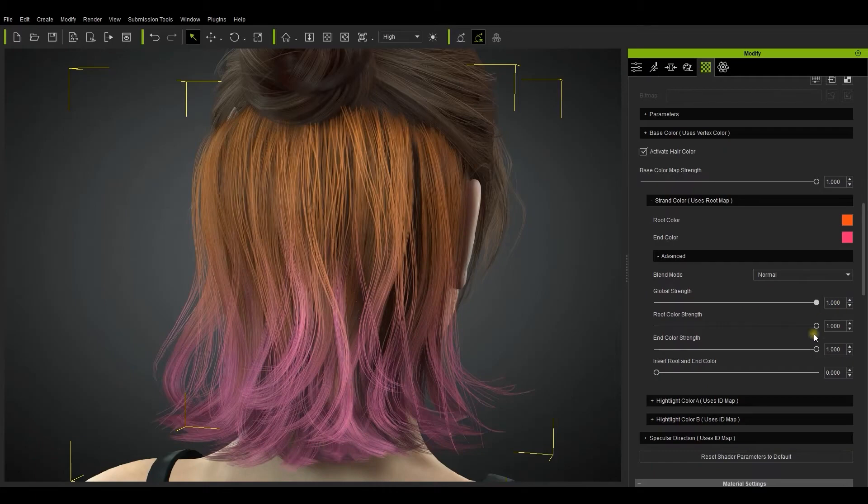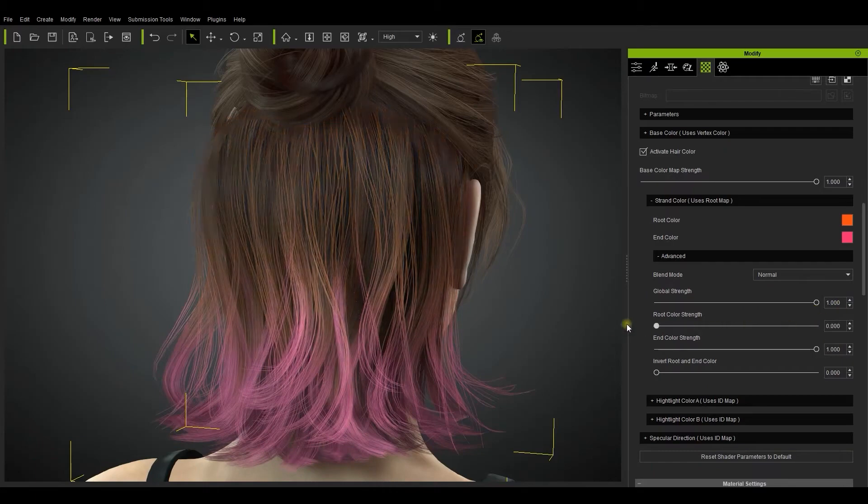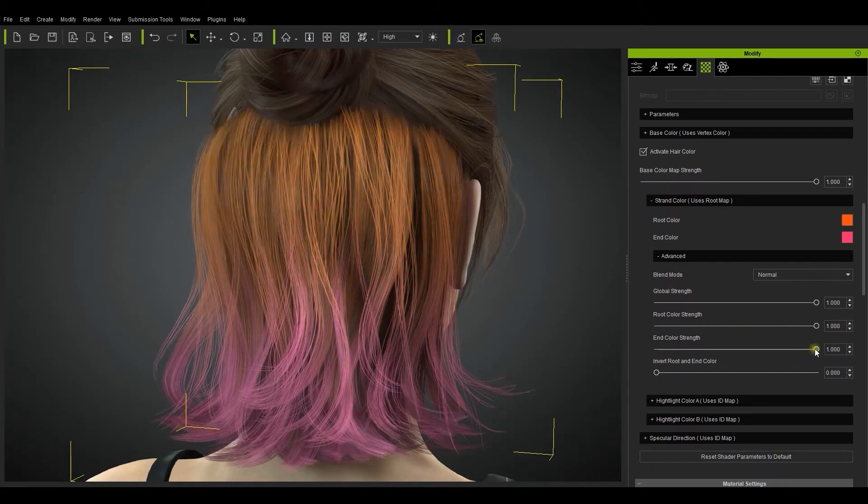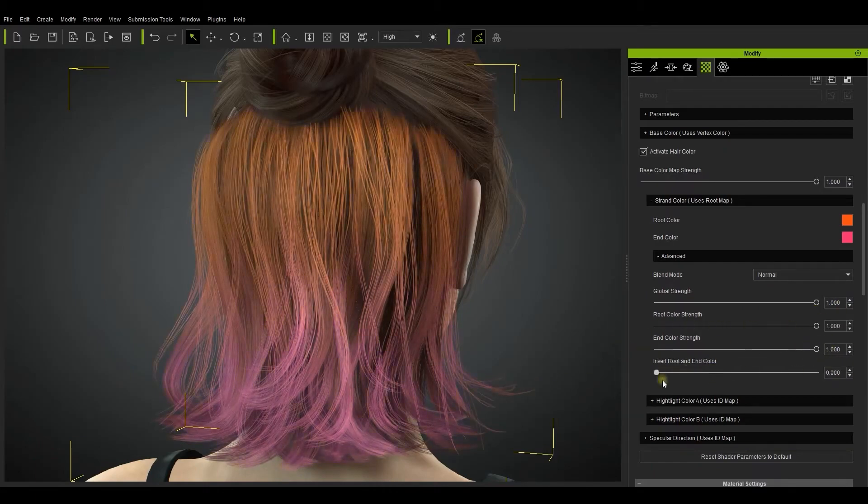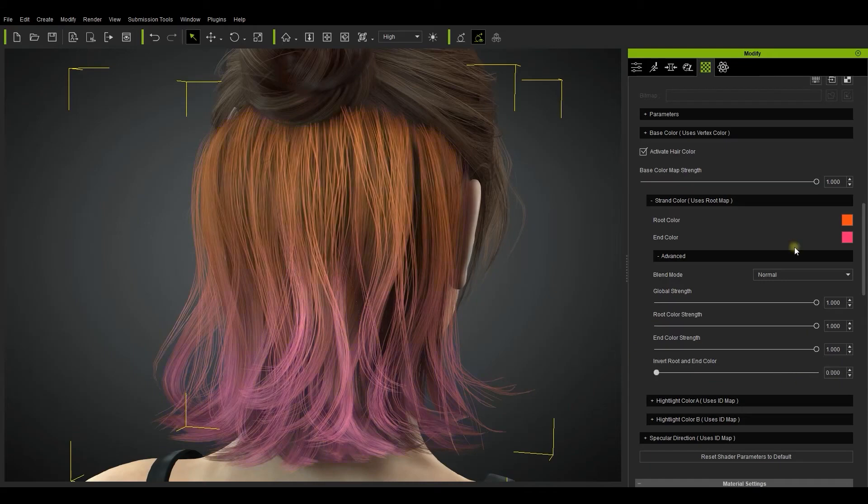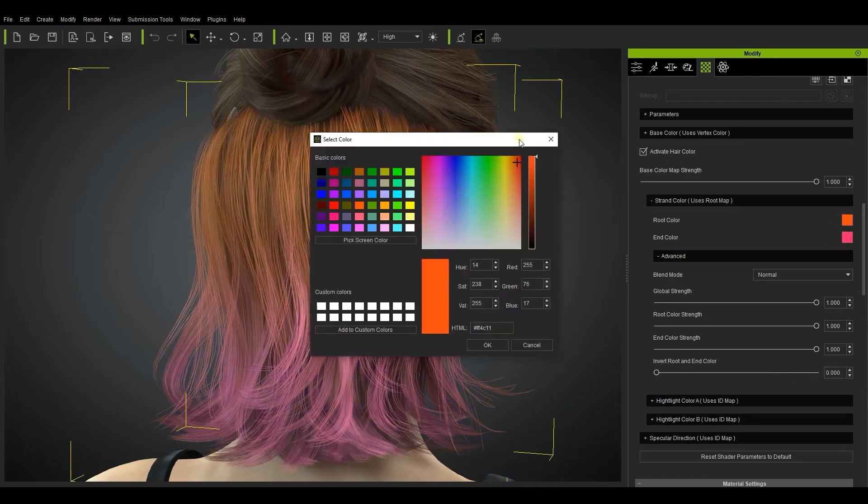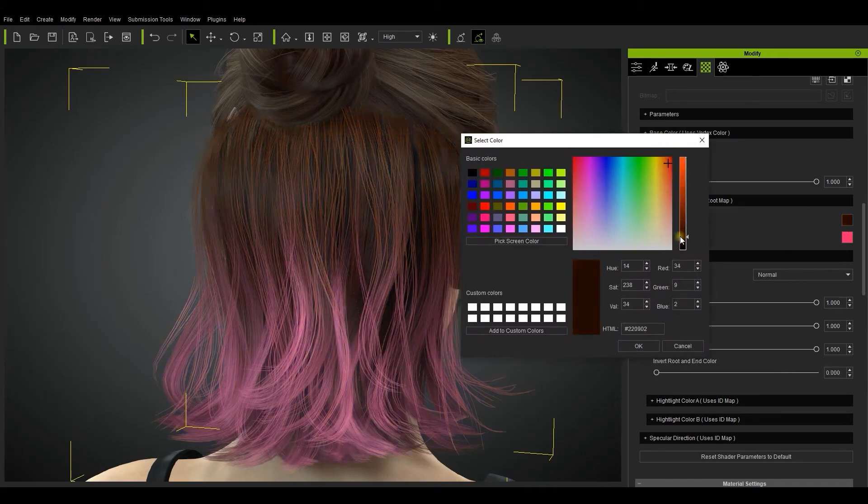There are also four sliders in this section: Global strength, root color strength, end color strength, as well as Invert root and end color slider, so you can get all sorts of color combinations.